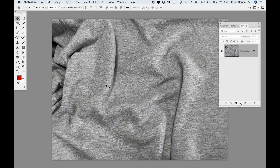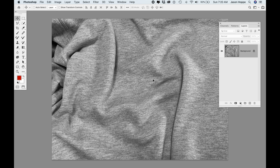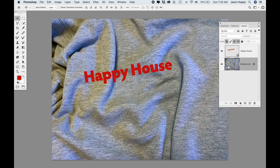That gives me a completely desaturated black and white image. Now I'm going to save this and call it my displacement map for my sweatshirt. I'll save this as a Photoshop file, which we're going to call on in a few minutes. Then I'll close that file and come back to my original file.